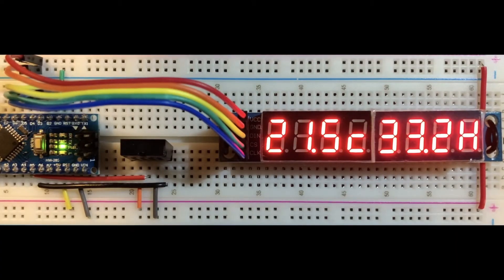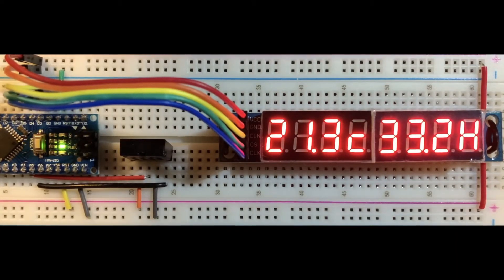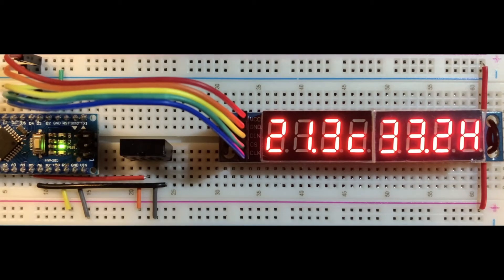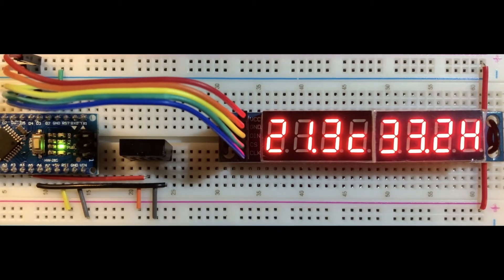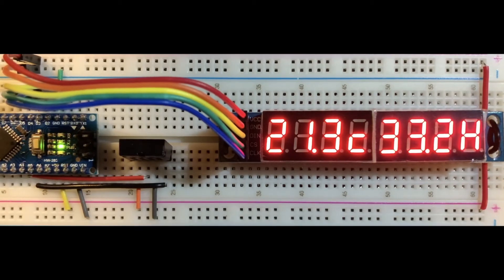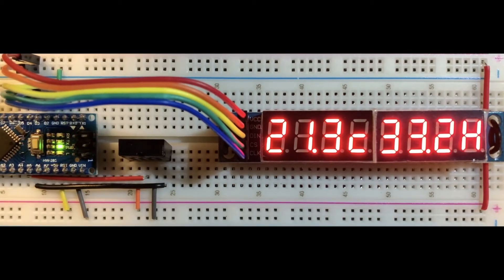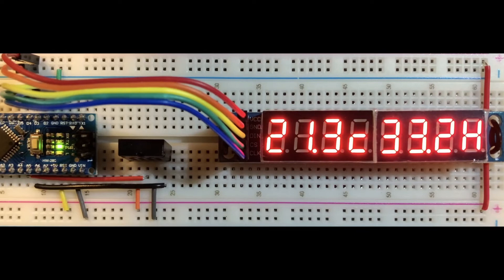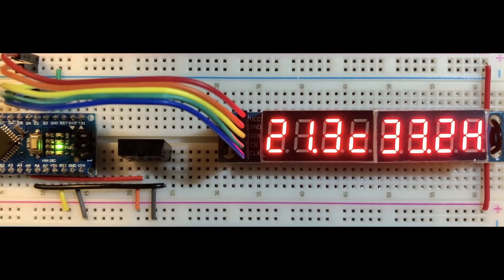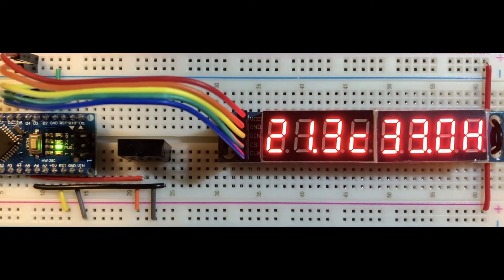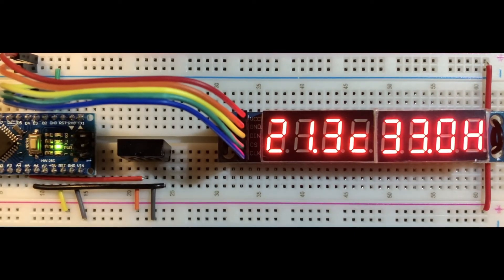As you can see here, temperature is displayed in Celsius and humidity as percentage. Also note that both measurements are floating point numbers.